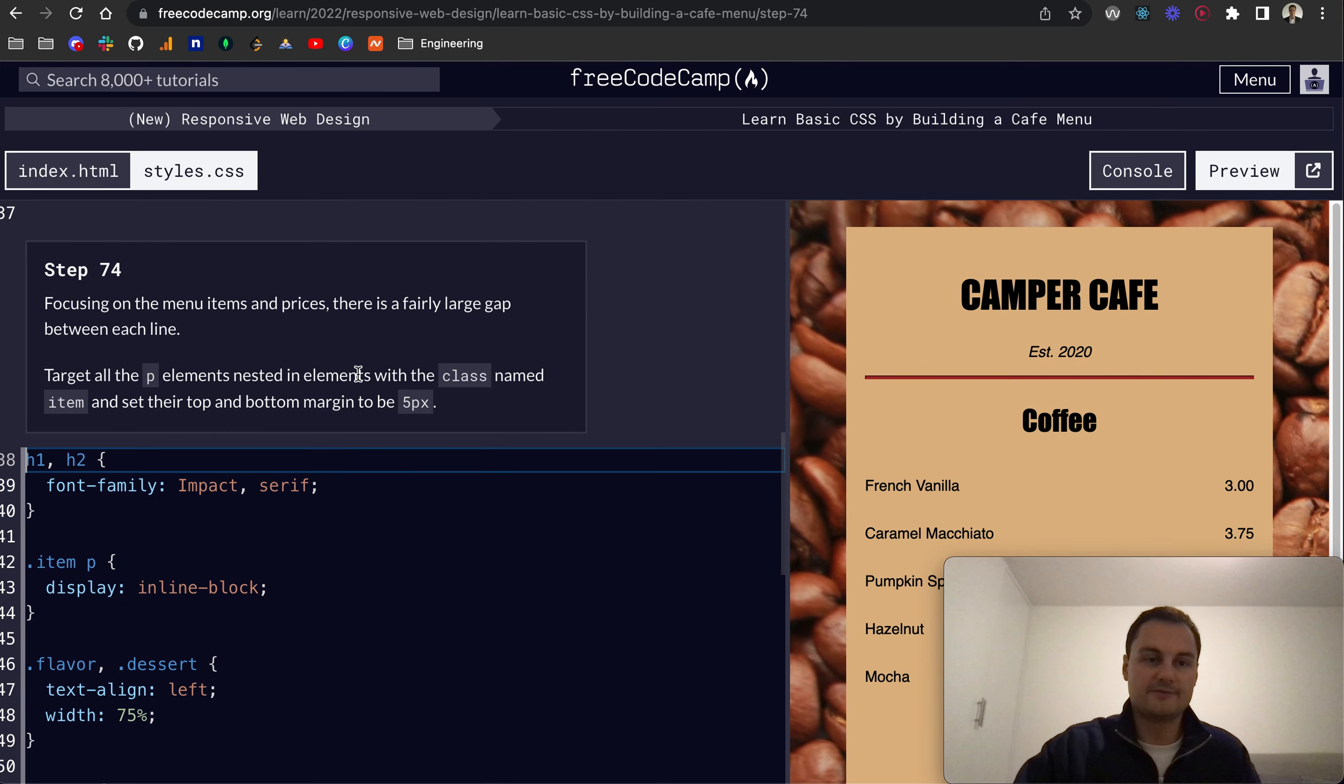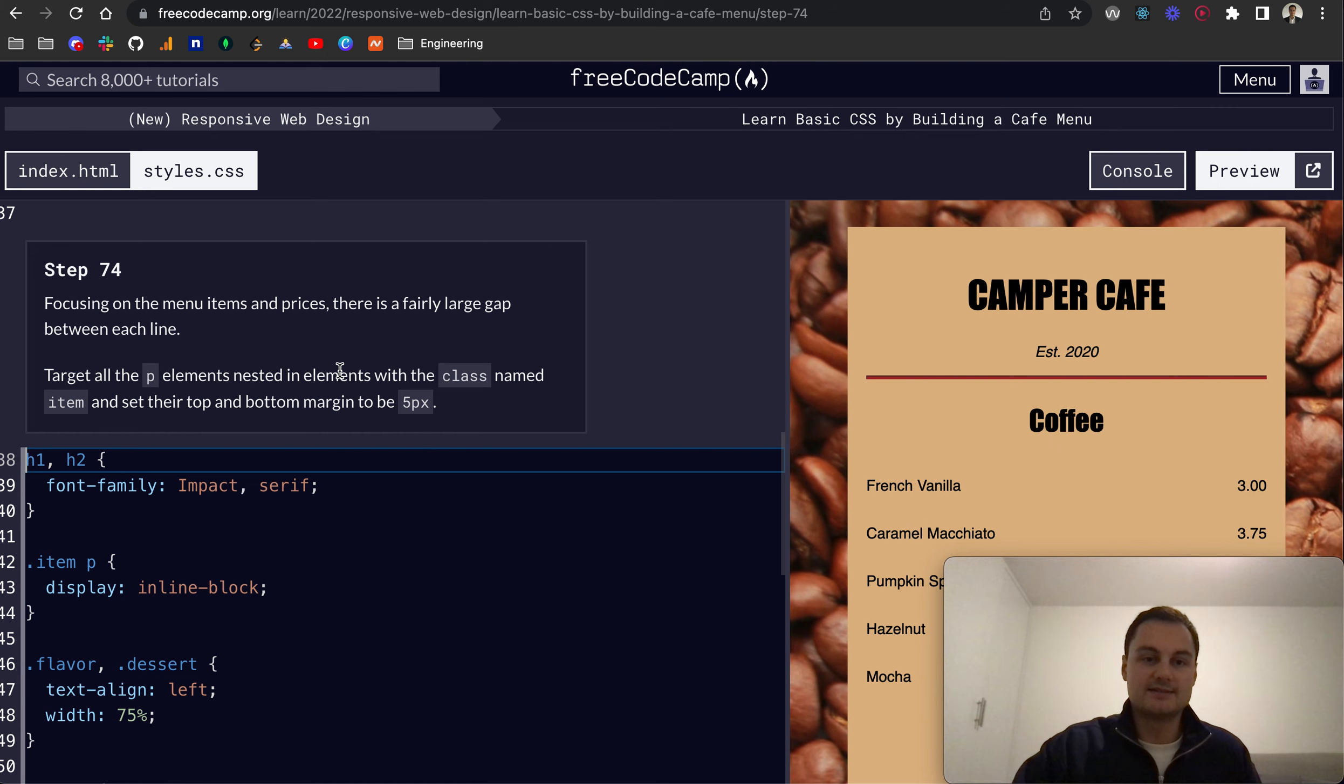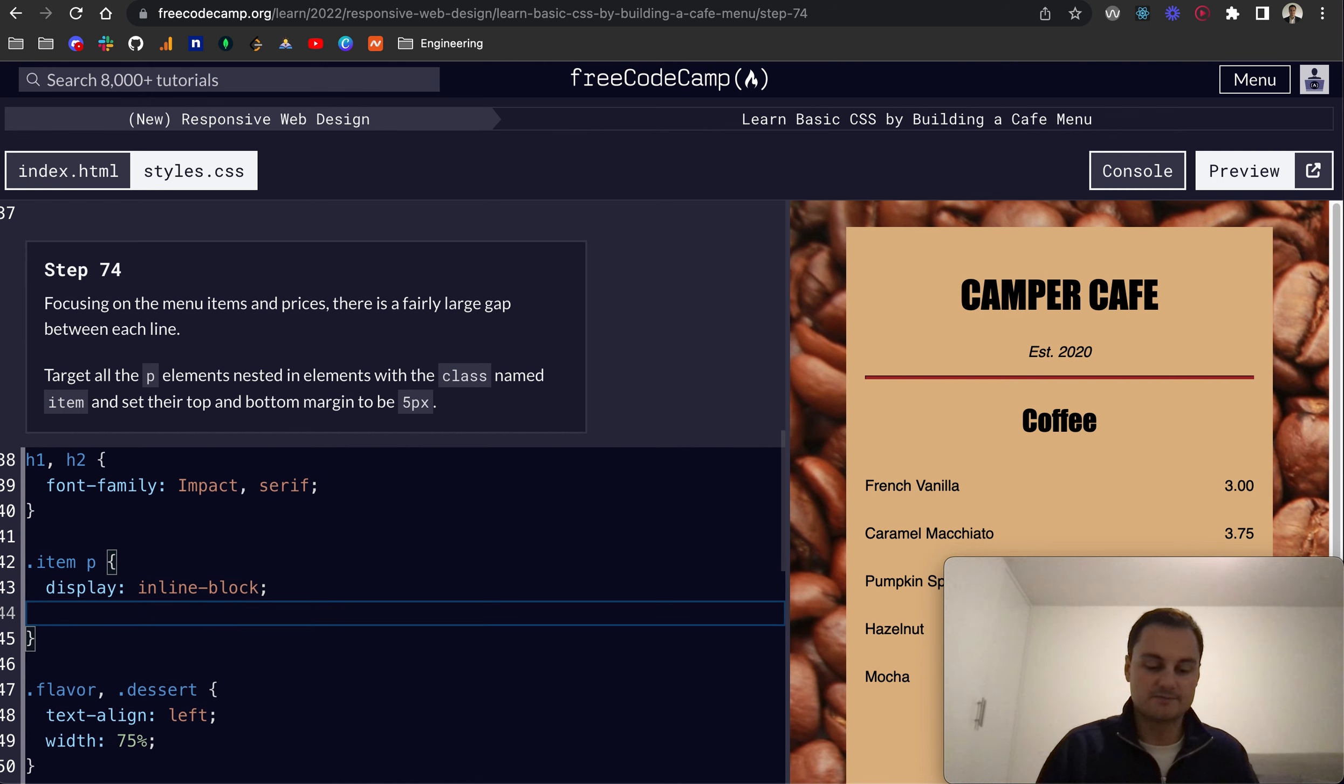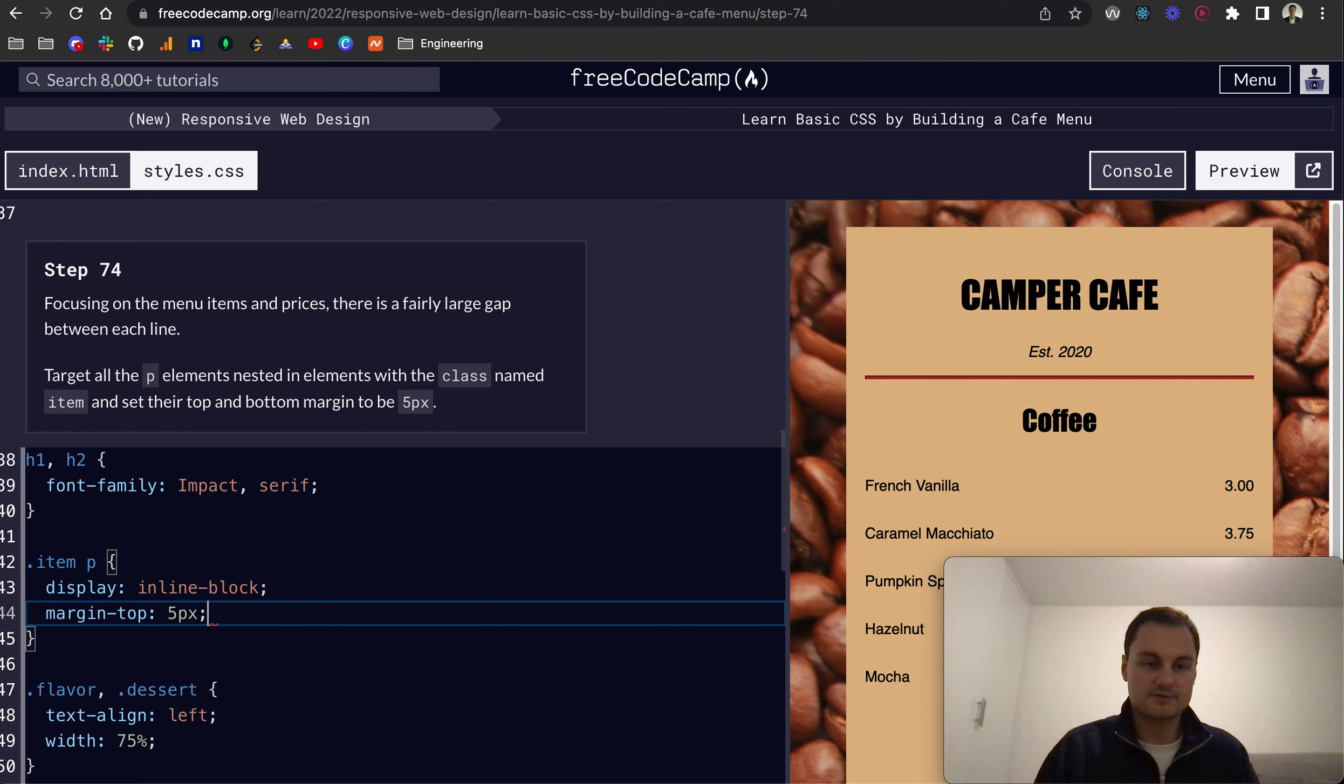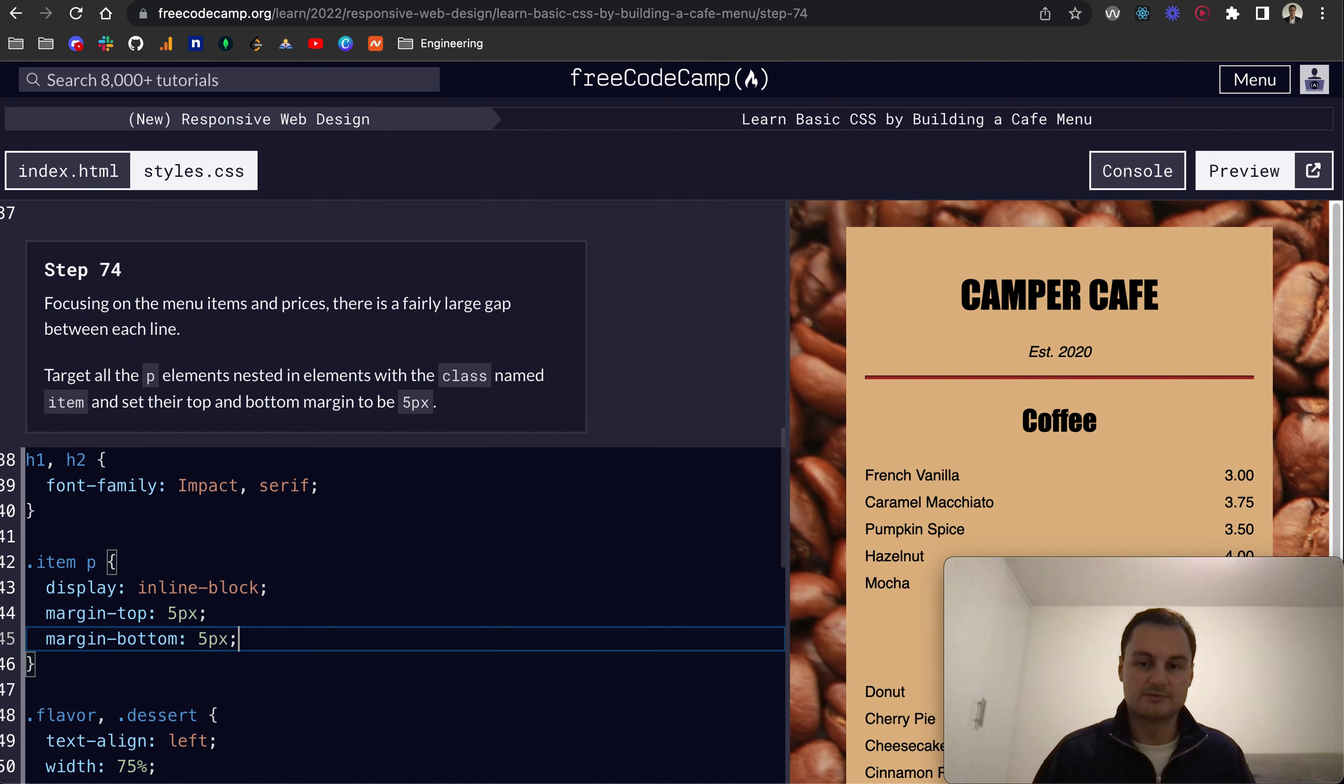Step 74: Focusing on the menu items and prices, there's a fairly large gap between each line. Target all the P elements nested with the class named item and set their top and bottom margin to be 5 pixels. So what we can just do is margin-top 5 pixels, margin-bottom 5 pixels.